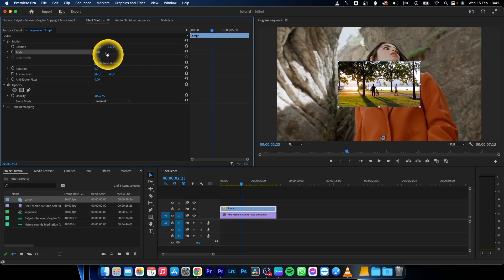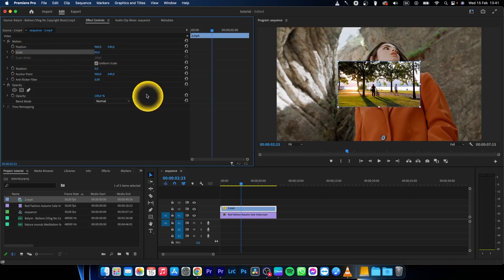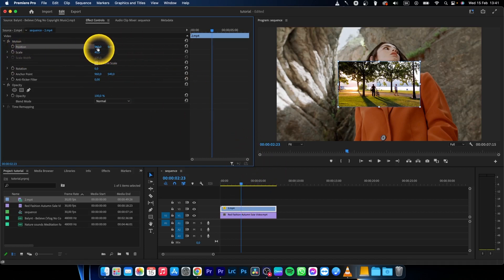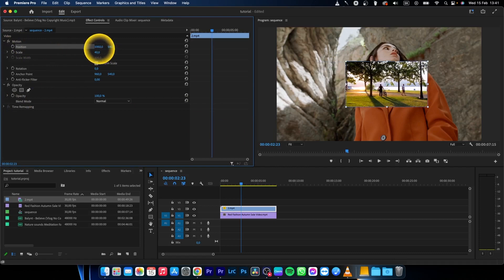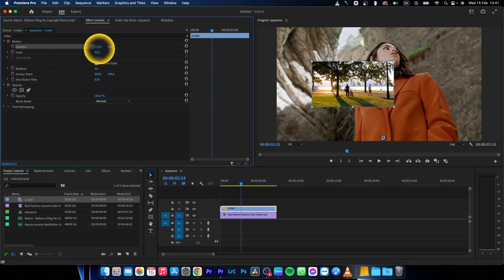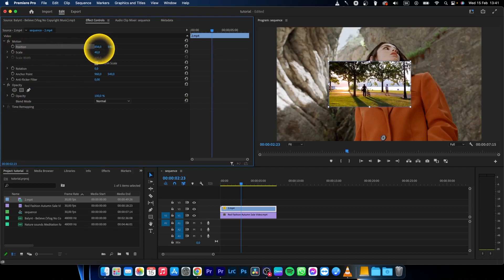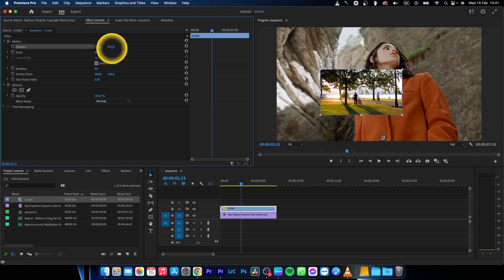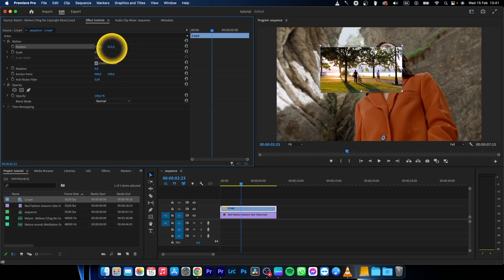And then this is the position. Click on position - this is the X axis, and I can go left and right. This is the Y axis, so I can go up and down.